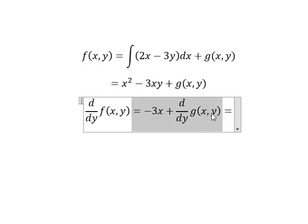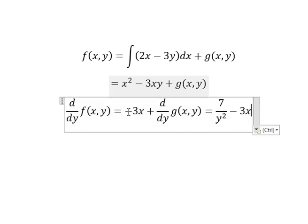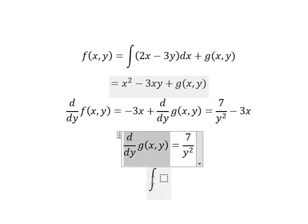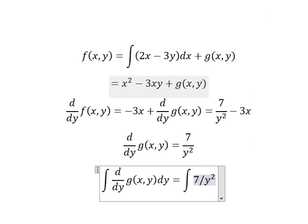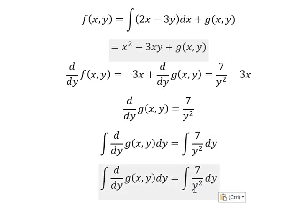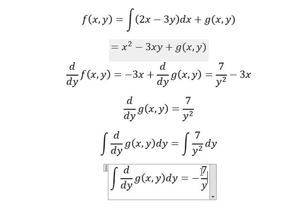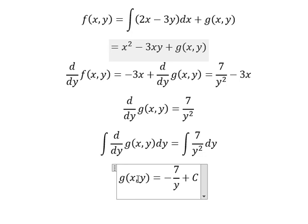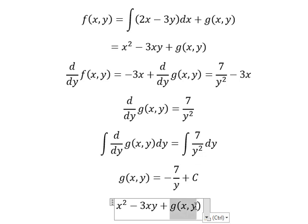We know that everything here equals to Q(x,y). Now we simplify negative three from both sides. Next, we put the integration for both sides. The integration of this one gives about negative seven over y. We put the constant C. So you get G(y). Now we return back and transform G(y) into F(x,y).